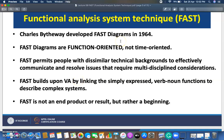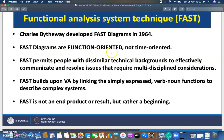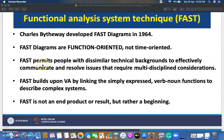Hello friends and students. As we discussed in the last lecture about functional analysis, we are here to discuss the functional analysis system technique which is called the FAST diagram. This was developed by Charles Bathway in 1964. FAST diagrams are function-oriented, not time-oriented. With the help of FAST diagrams, you will be able to recognize the functions of any program.